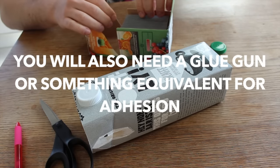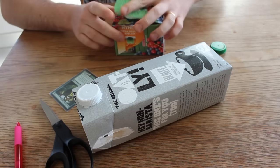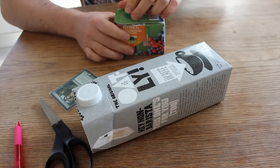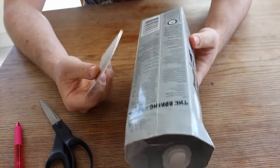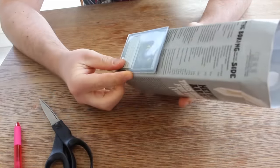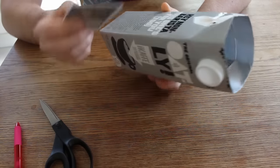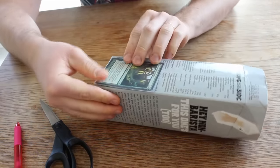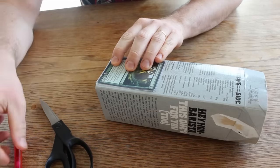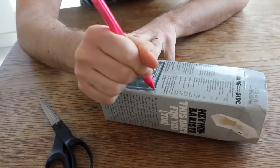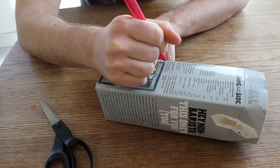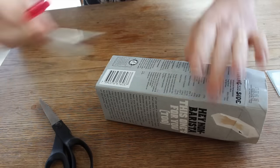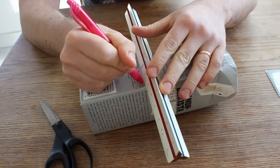First thing we're gonna do is take a sleeved card and measure out on our box the height of it. This is the front and this is the back, so let's do like this and then you draw a straight line.